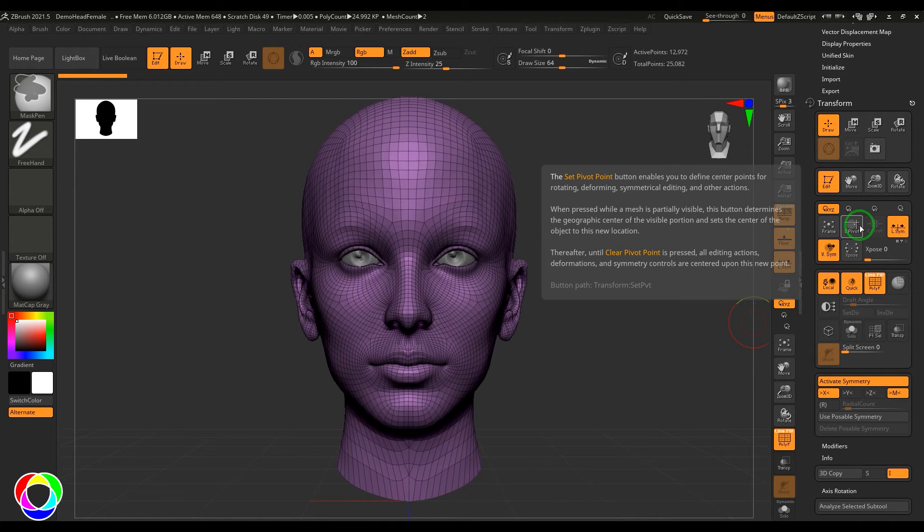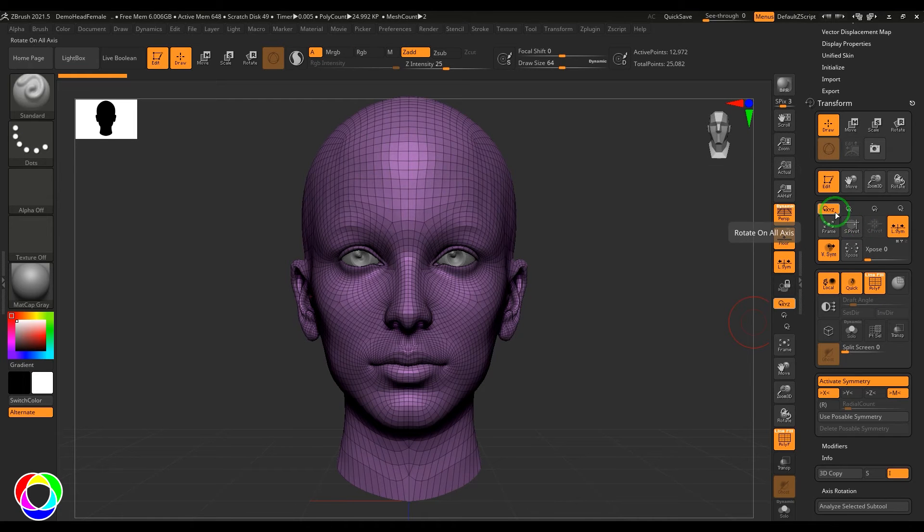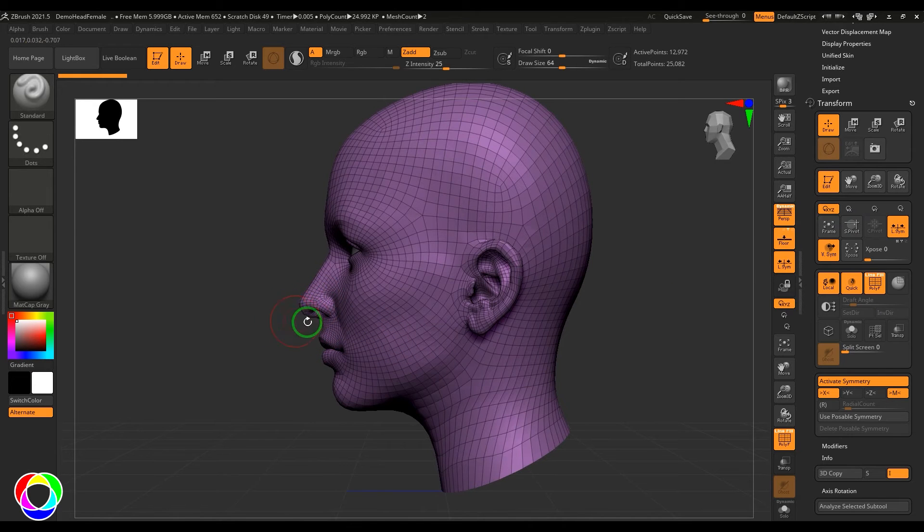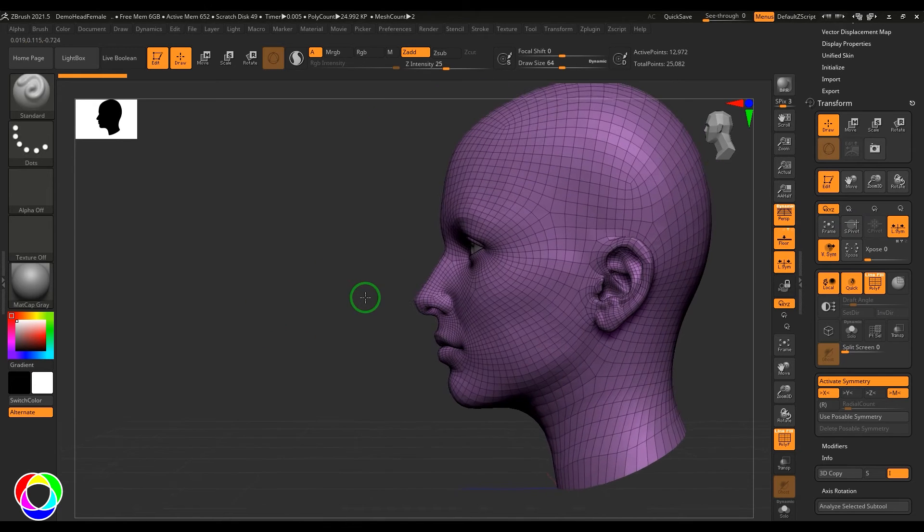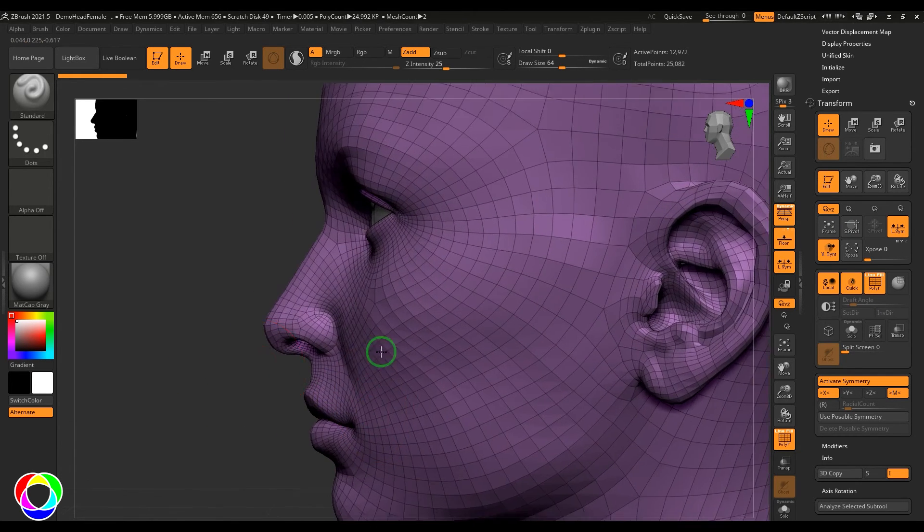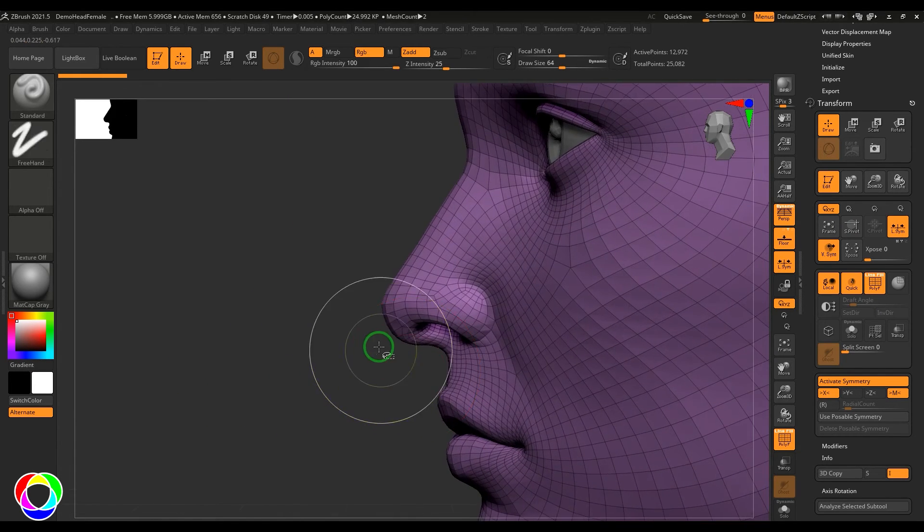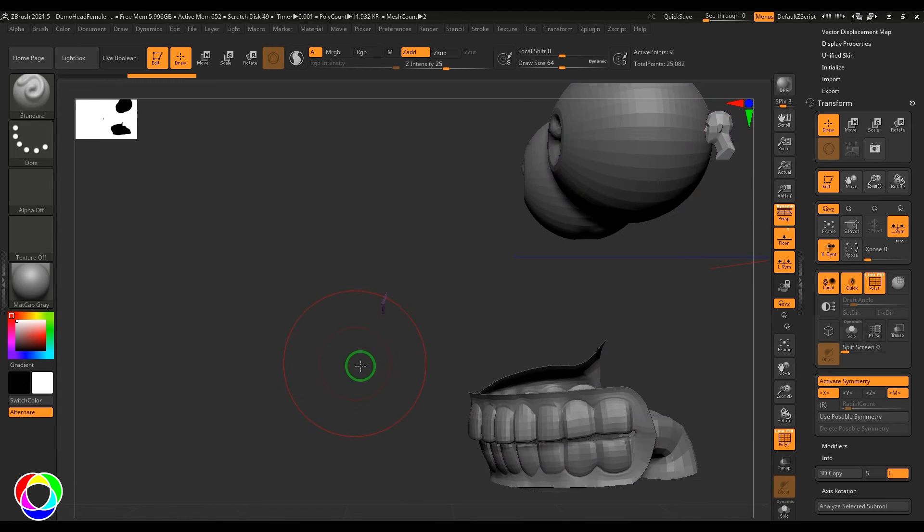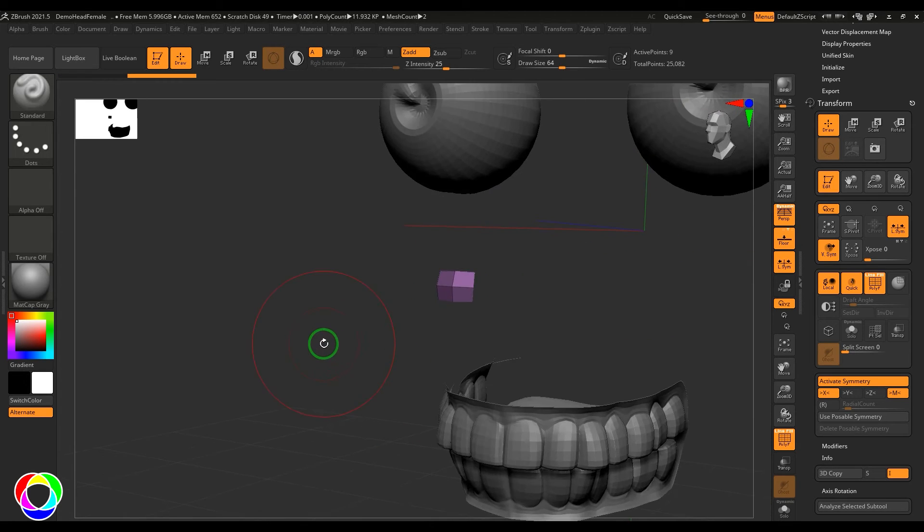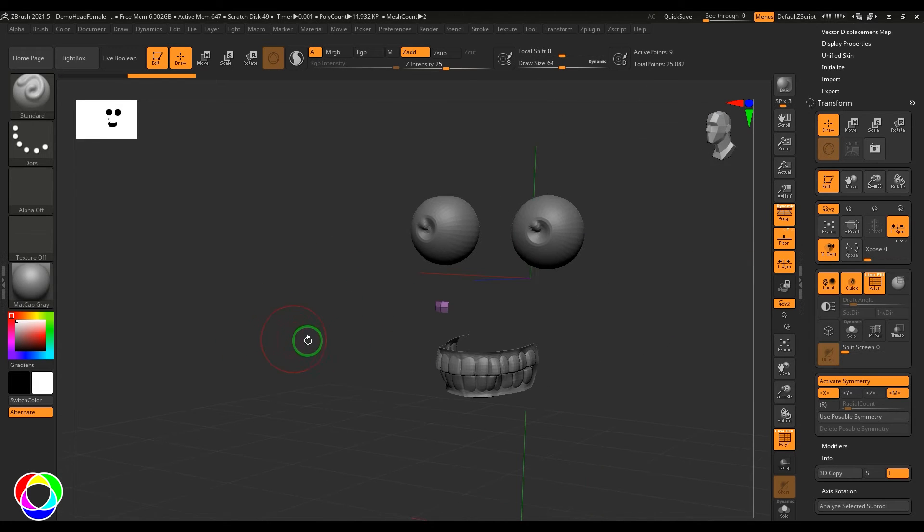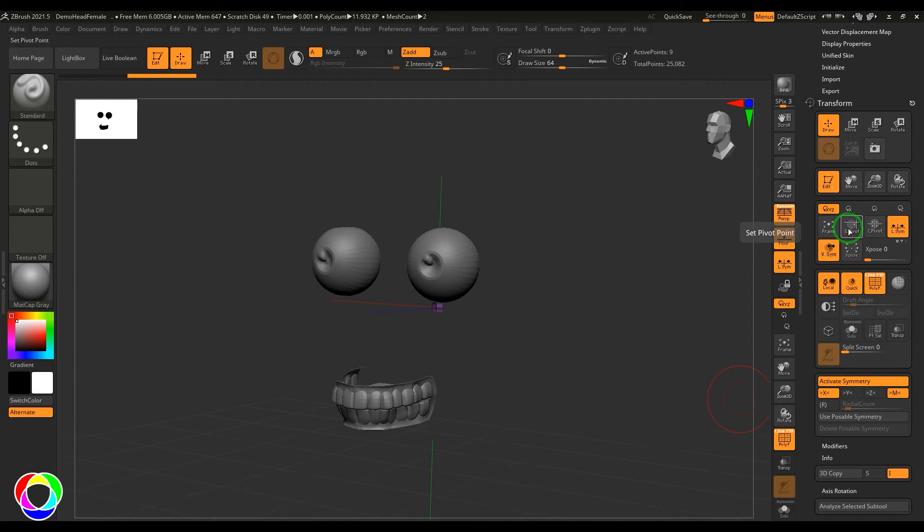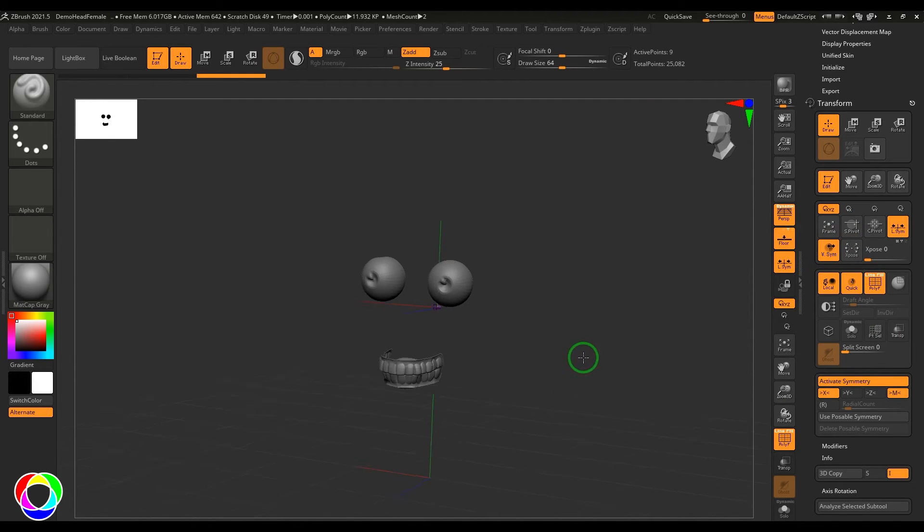So what does that mean? Let's say if I have to put the pivot point at the tip of the nose, then what I have to do is I have to just make this particular face visible here and then you put the set pivot button there.